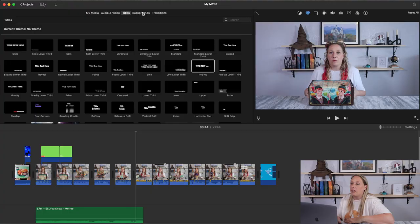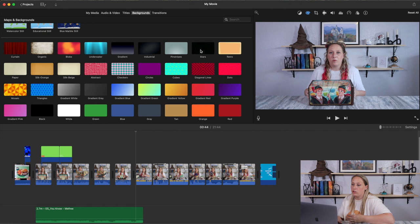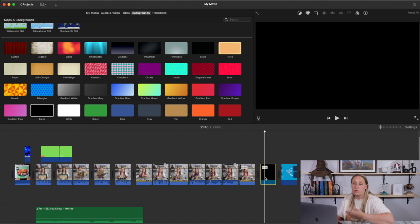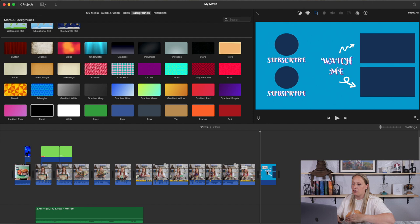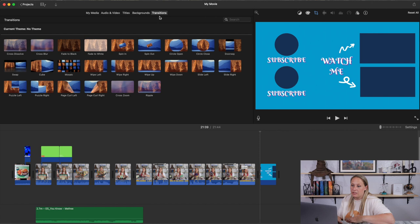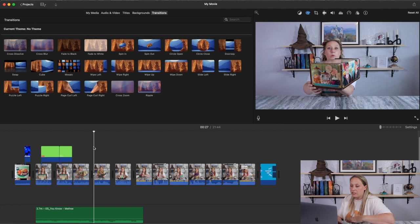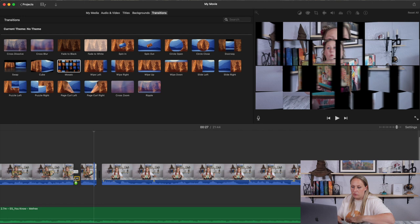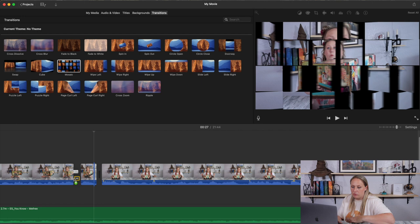For backgrounds, you can use one of these if you want a simple end card — like a plain black background made five seconds long — and then add your video recommendations and subscribe button through YouTube's own editor. To add a transition, just drag it to the section you want and drop it in.